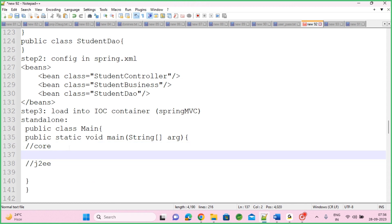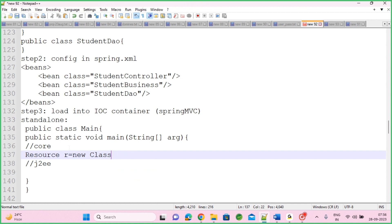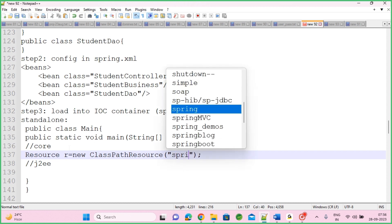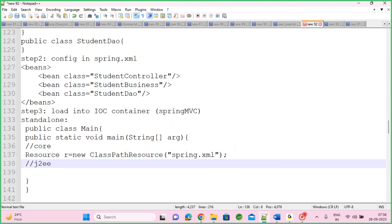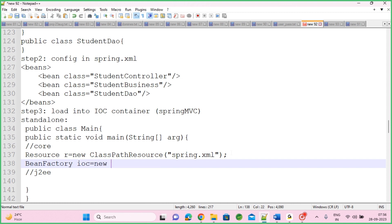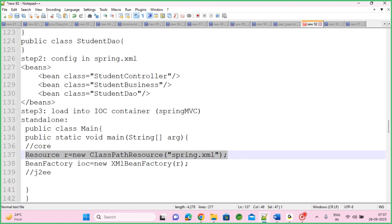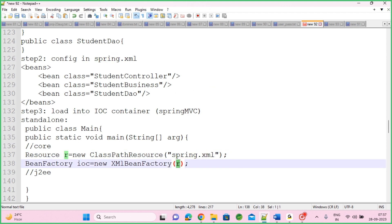Without this container, if you try to establish communication between classes, you need to use the 'new' keyword. With a container, that job is done for you. You have implemented classes; you configured them in XML; you load them into the IoC container. Containers are runtime environments — they only create and manage your objects. You never use the 'new' keyword to create these objects; containers do that job.